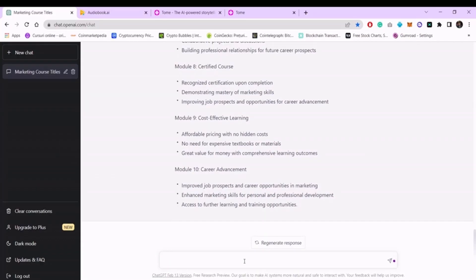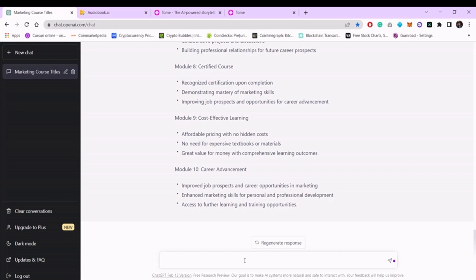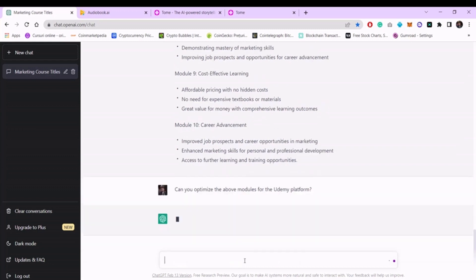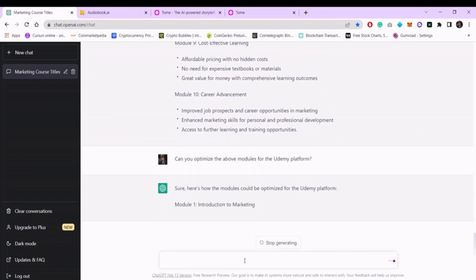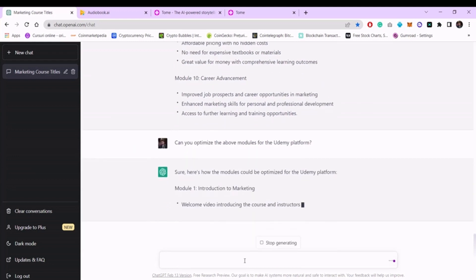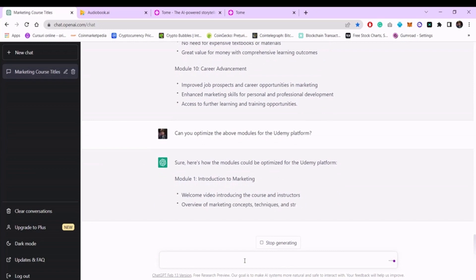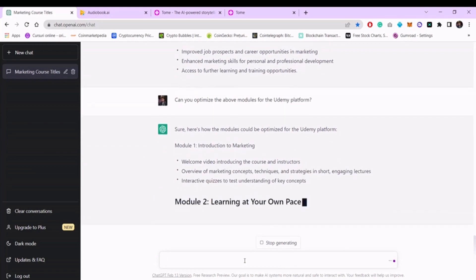Now that everything is ready, you'll need to know from the beginning on which platform you want to post the course. An international platform that is also present on the stock market is Udemy, so we will make this course for their platform. Now, we will ask to optimize the above modules for the Udemy platform. We will write, 'Can you optimize the above modules for the Udemy platform?' and press enter. At this moment, all content is automatically optimized for the Udemy platform. It's that simple.